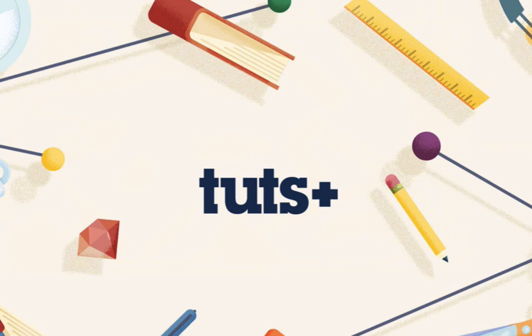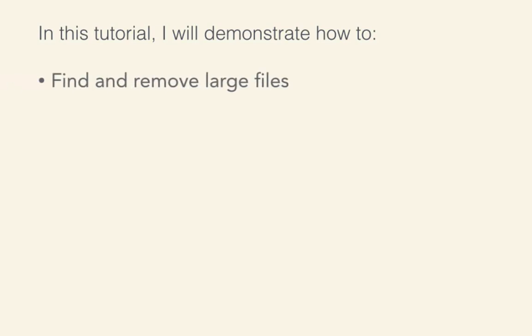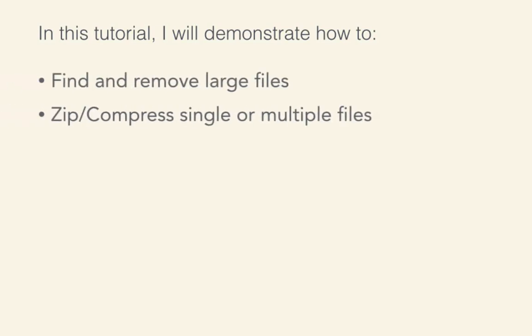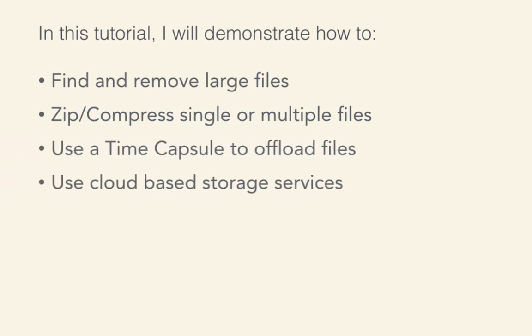So I've been forced to come up with some tricks to both maximize my existing space as well as keeping the space I have tidy. In this tutorial, I'm going to demonstrate how to find and remove large files, zip and compress single or multiple files, use a time capsule to offload files, and use cloud-based storage services. Let's get started.